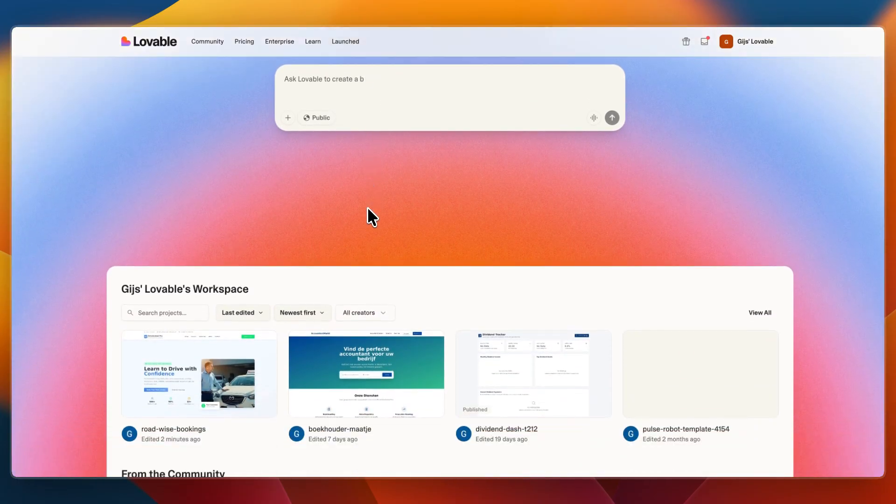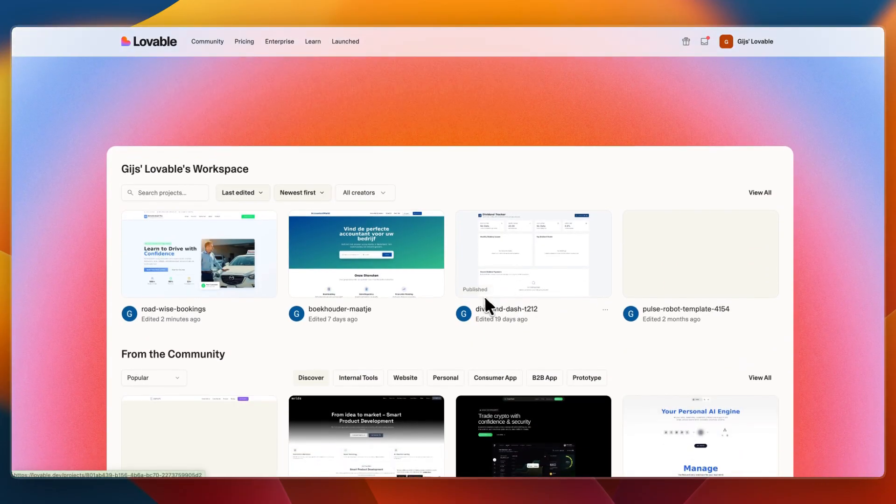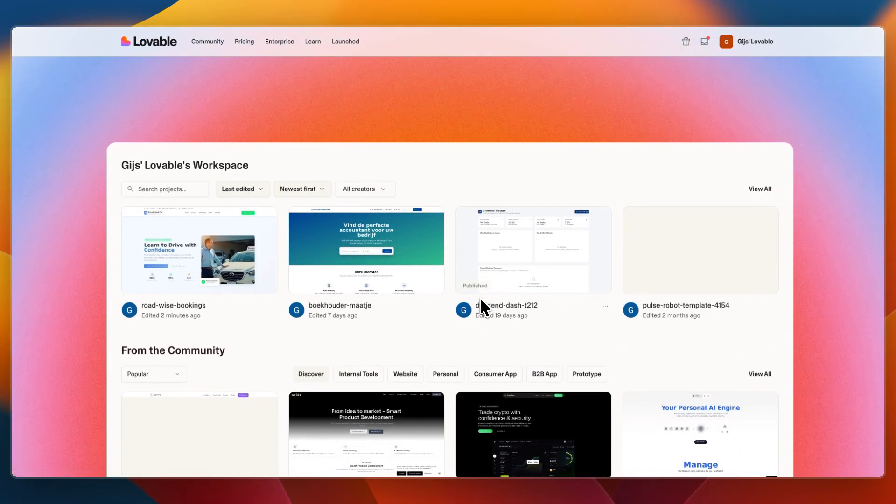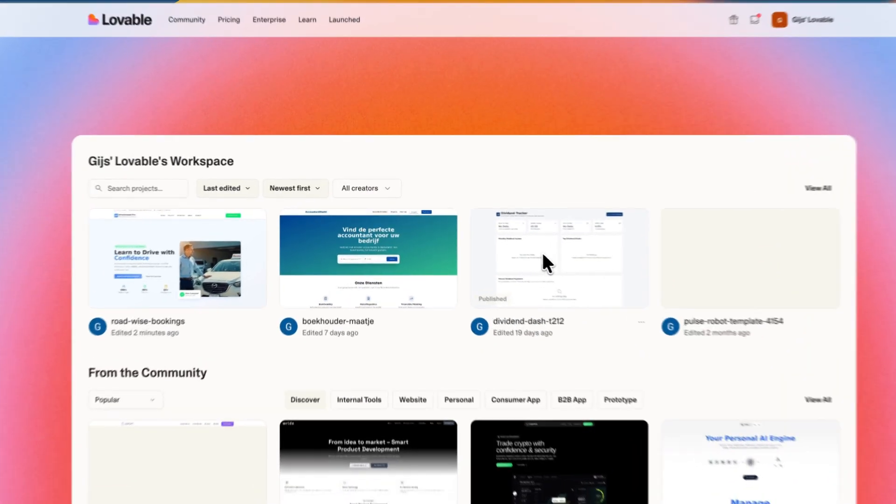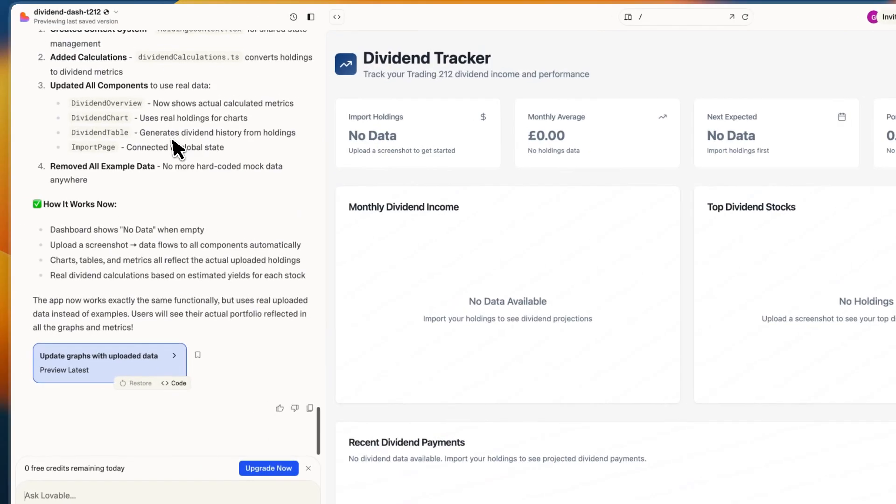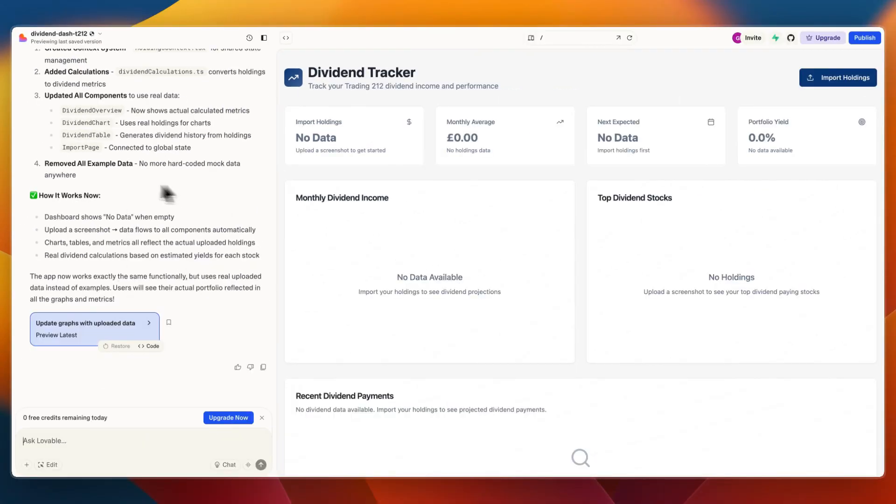Now open up Lovable and just go to whatever project you want to add this to. For example, I'll use this dividend tracker. Then in the chat, tell it integrate to n8n with this webhook.